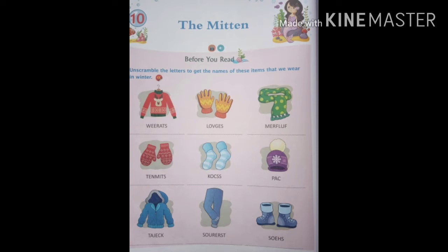Hello everyone, this is Dyanan sir, and welcome to my online class. Now I am present here with a new chapter of English literature, chapter number 10, and the title of this chapter is The Mitten, M-I-T-T-E-N, Mitten.